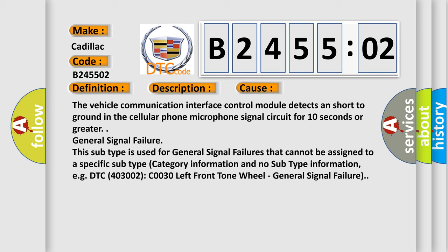General signal failure. This subtype is used for general signal failures that cannot be assigned to a specific subtype category information and no subtype information. For example, DTC 403002 C0030 left front tone wheel, general signal failure.